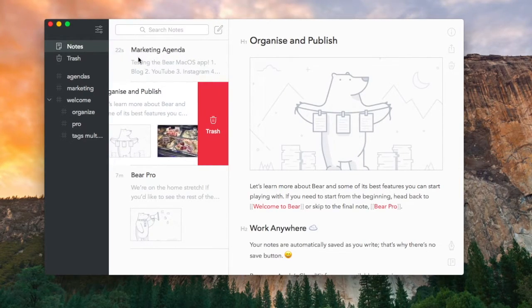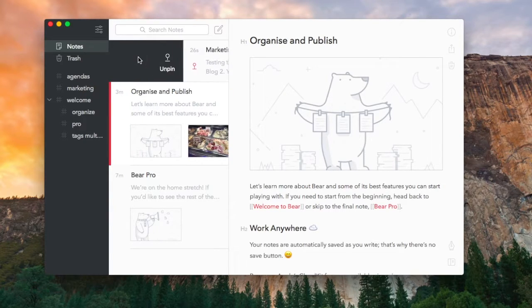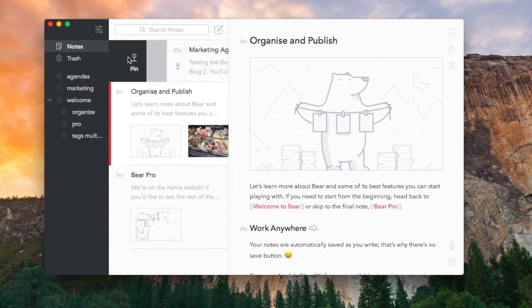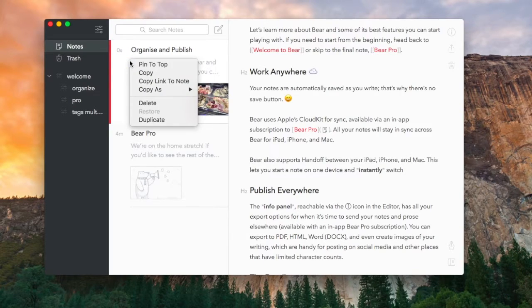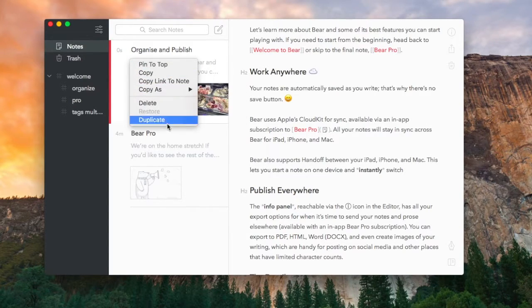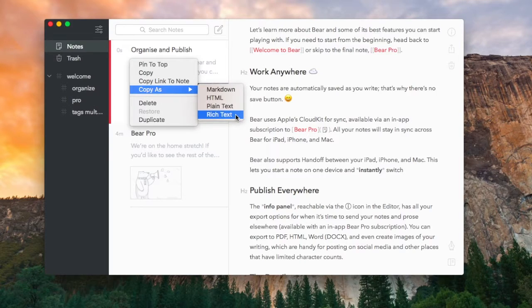You can also copy as markdown, HTML, plain text, or rich text, which is quite cool. So if you wanted to export in that format, that's very handy.